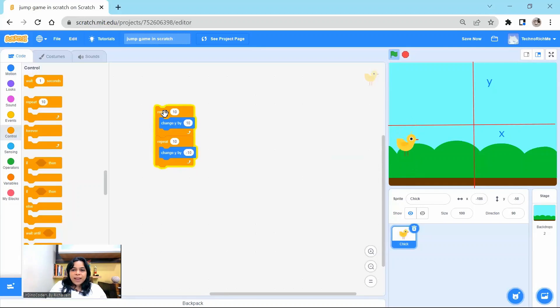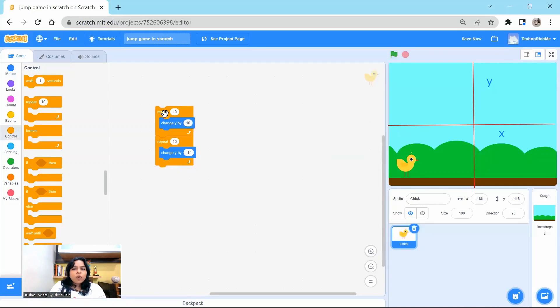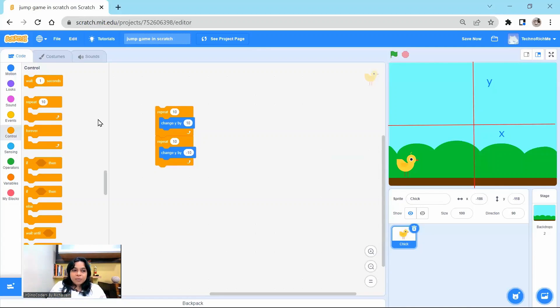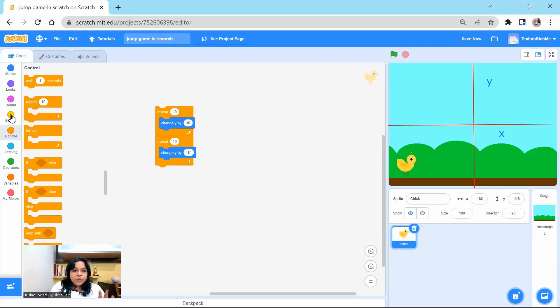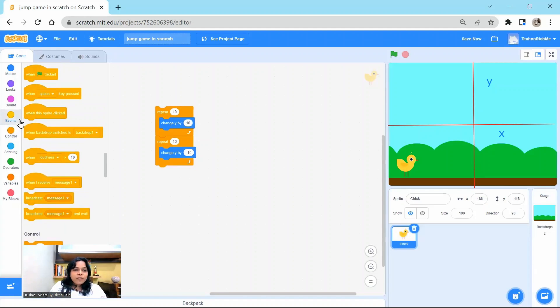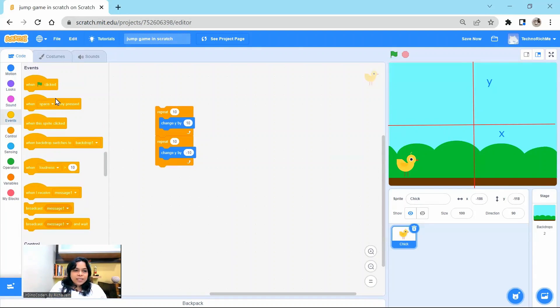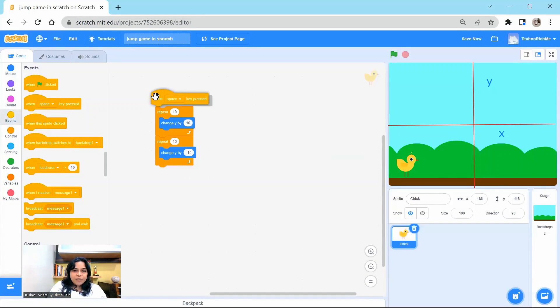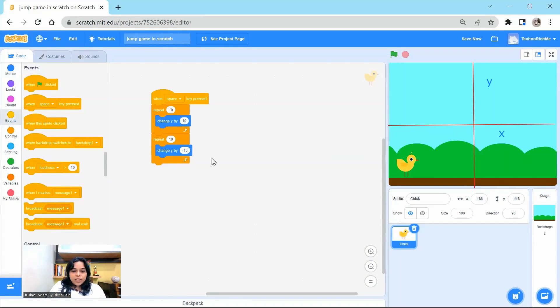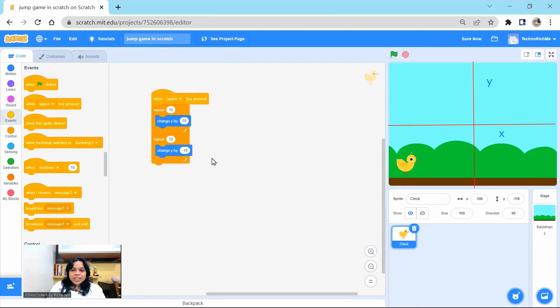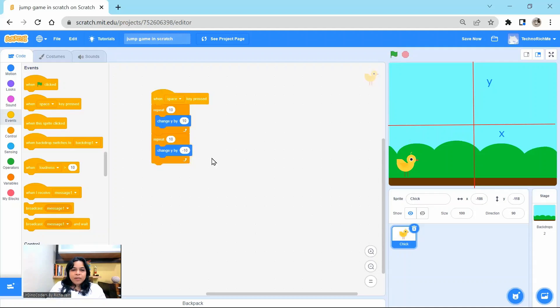So let me run this entire block and see what happens. So wow, my chick is actually jumping in y direction. But when we want this chick to jump, we want this chick to jump when a space key is pressed. So when a space key is pressed, it means an event. Go to event and take this when a space key pressed event. Let me test if it is working. Yes, it's working. My chick is actually jumping up. So my step one is done.